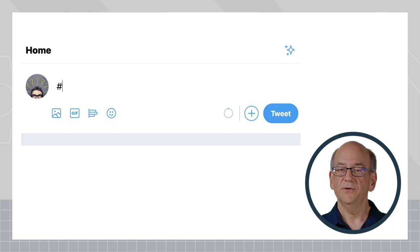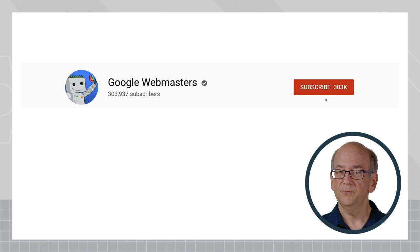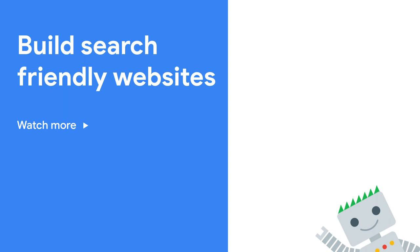Is there something else we can answer for you in a short video form? Please send your questions to us using the AskGoogleWebmasters hashtag on Twitter so that we can include them in one of the future videos. To stay in the loop, make sure to subscribe to the channel. Bye.